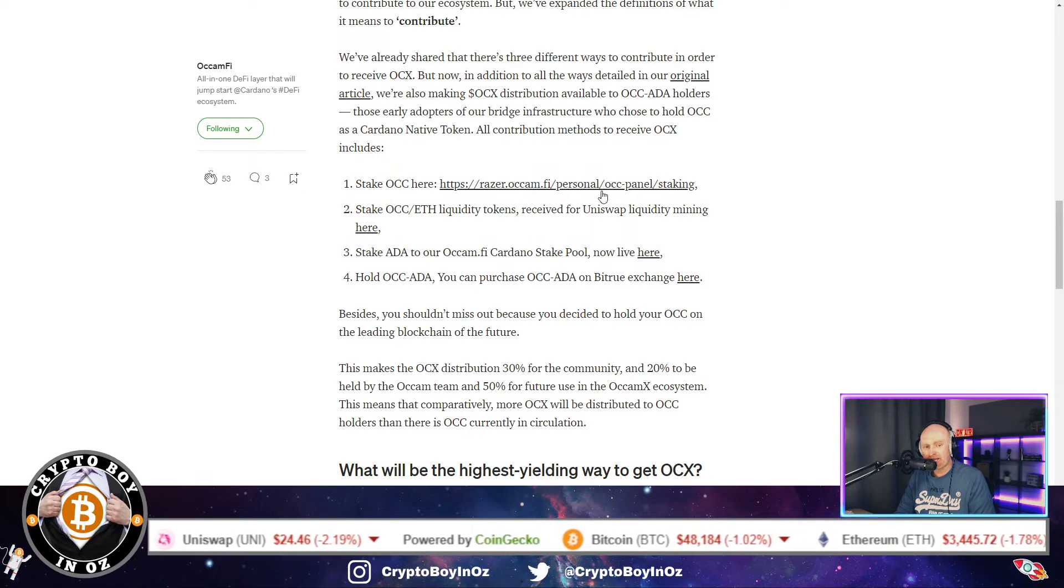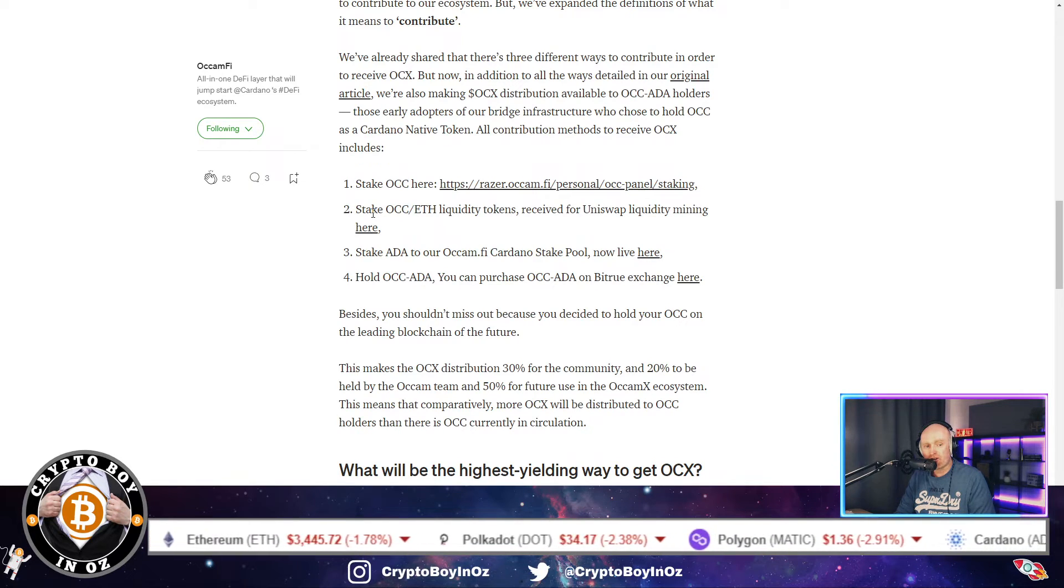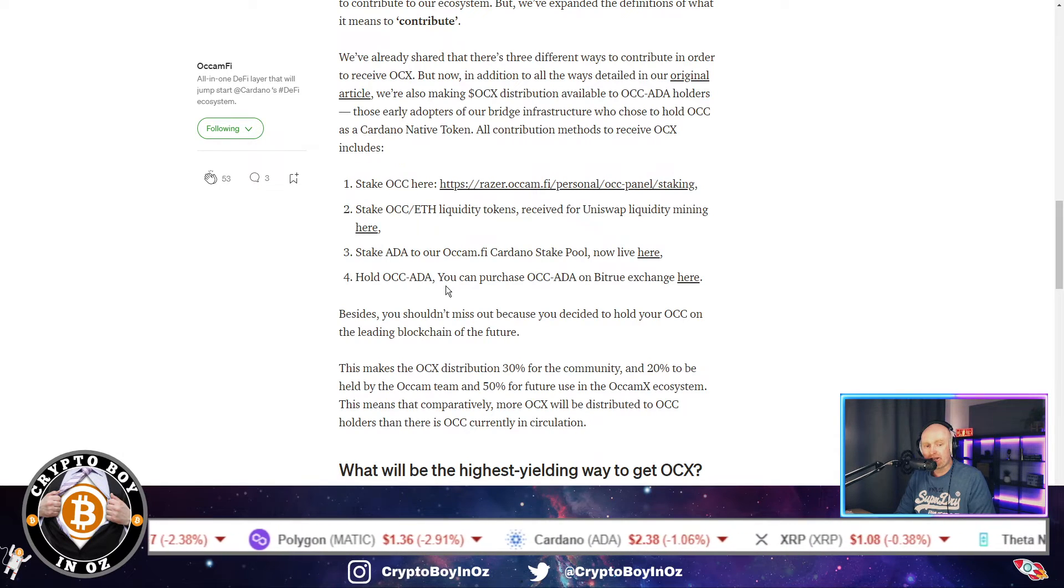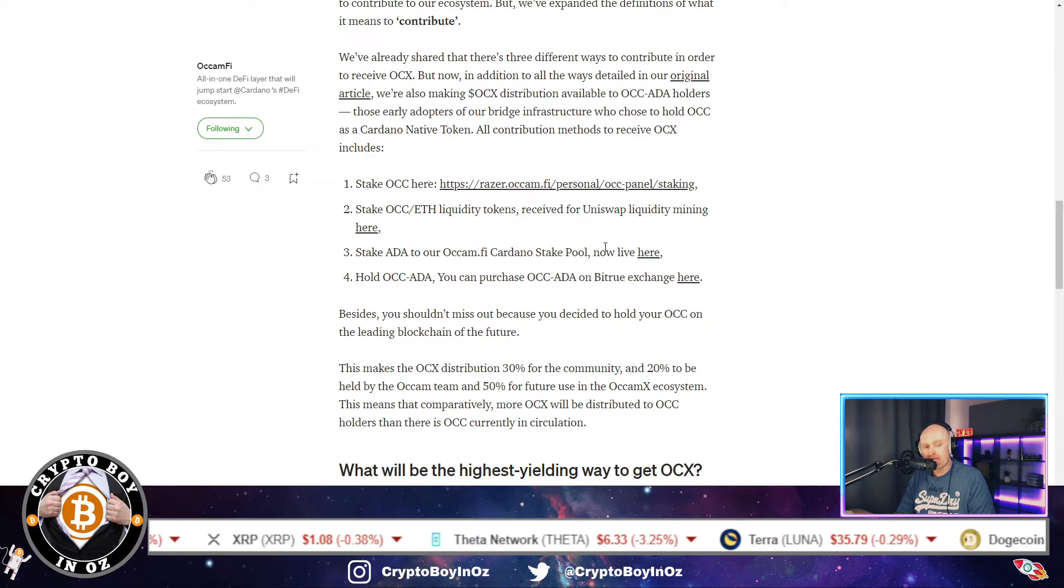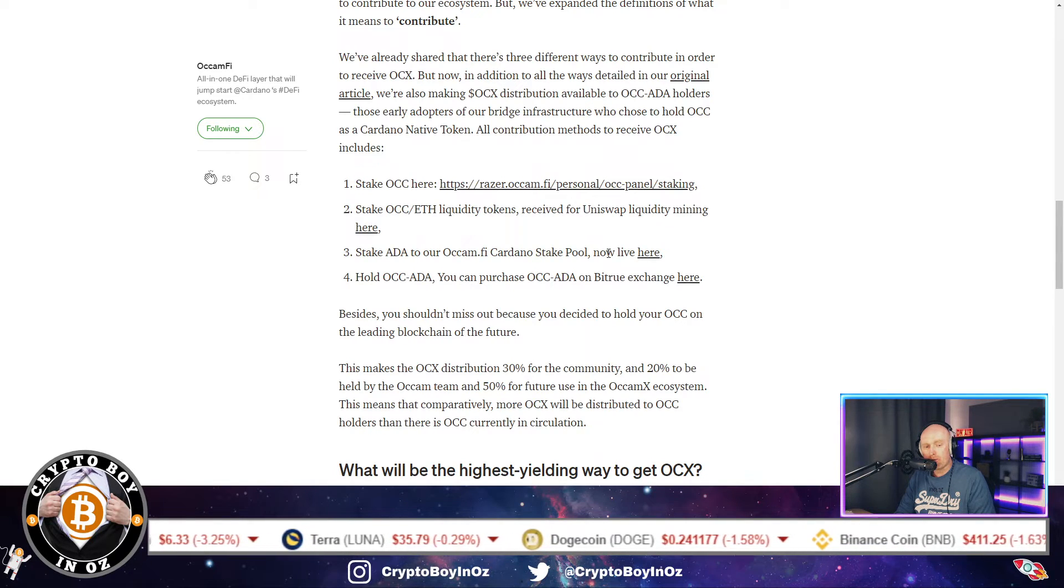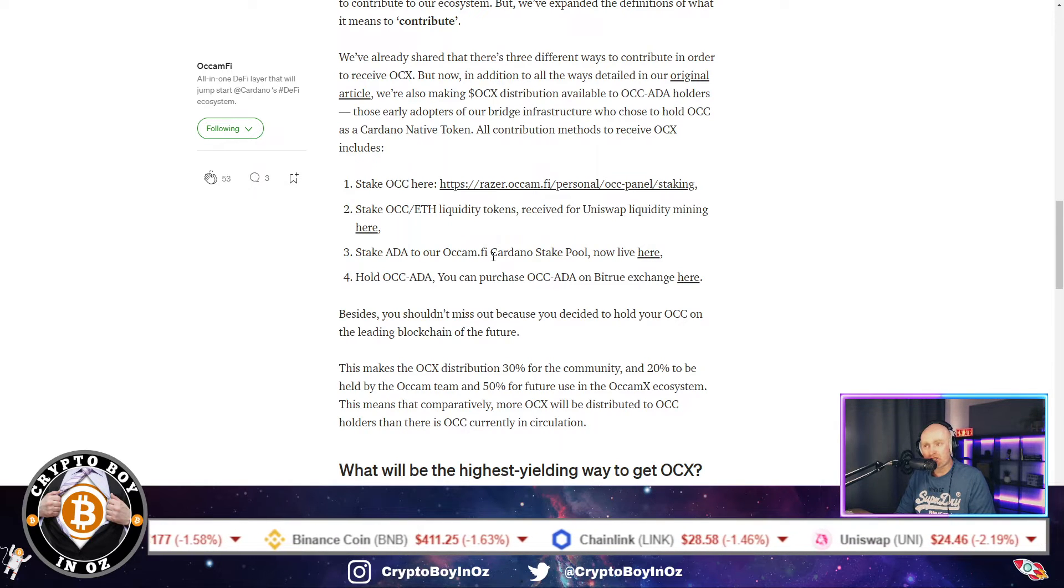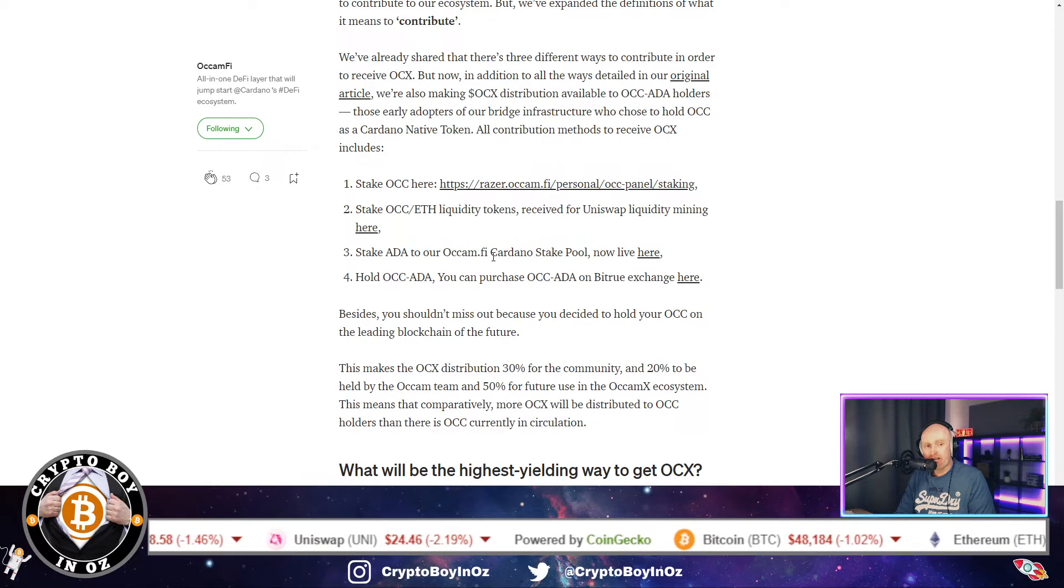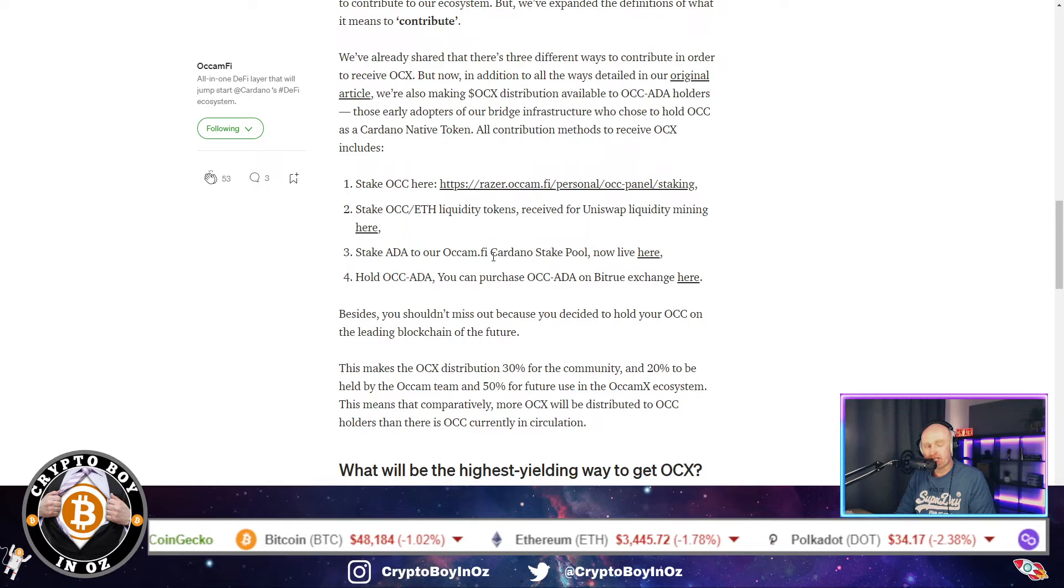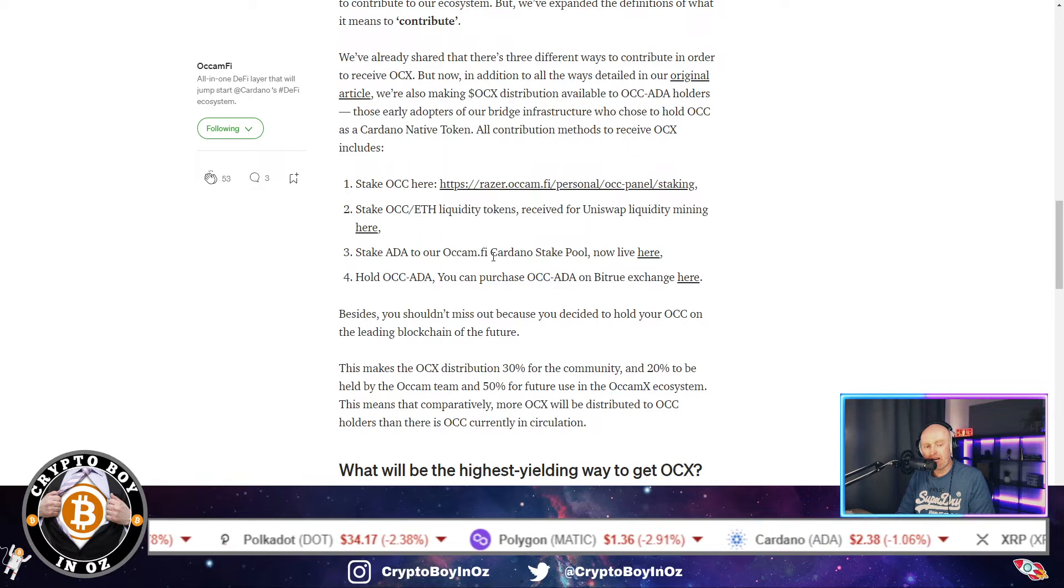So if you are, this is for you. You can get the OCX token via staking as I've just described, through providing liquidity between OCC or the Occam Finance token and Ethereum, holding OCCX-ADA. You can purchase OCCX to ADA on Bitrue. But the video I'm going to be doing today is staking ADA for the Occam Finance Cardano stake pool, which will in turn will get you OCCX tokens.